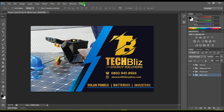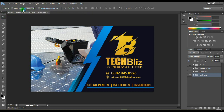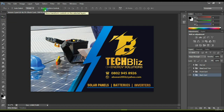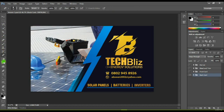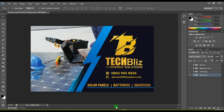Right underneath the menu bar we have the control panel. The control panel is very essential because we'll be working with it closely when using our tools. It gives you the options available for the particular tool you are working with, allowing you to further edit or customize that tool. Each tool has its own control panel options, and if you click from one tool to another you'll notice the control panel options change accordingly.